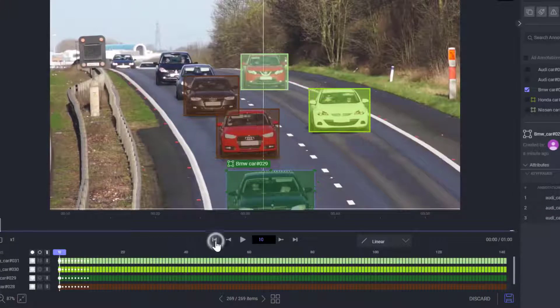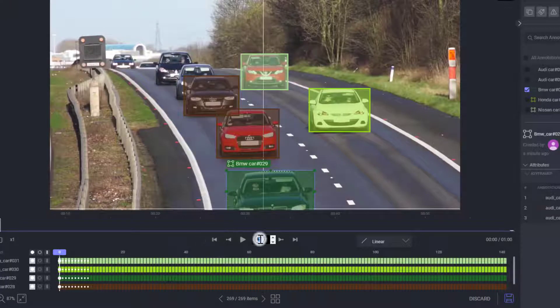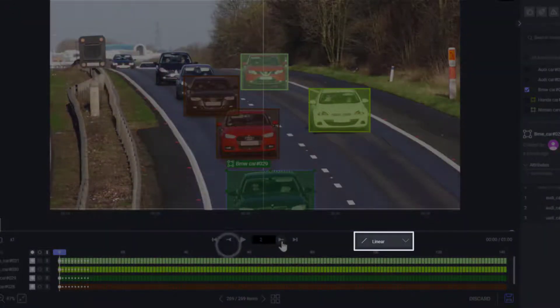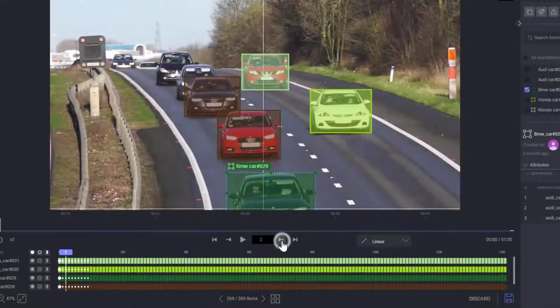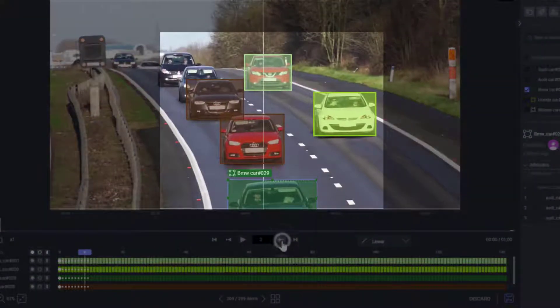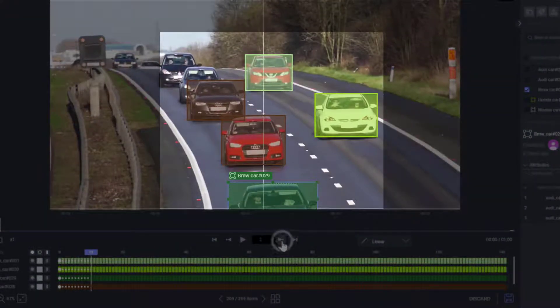With linear interpolation, on by default, annotations will automatically be adjusted over the skipped frames.